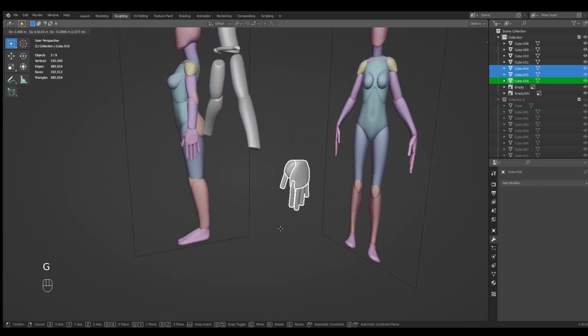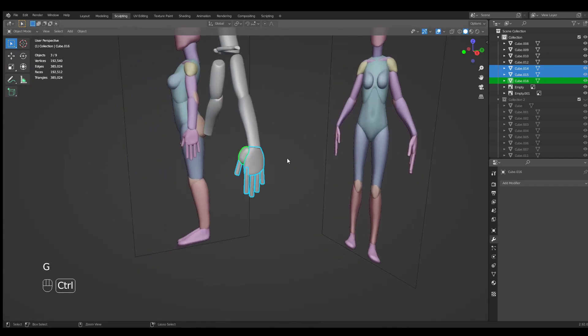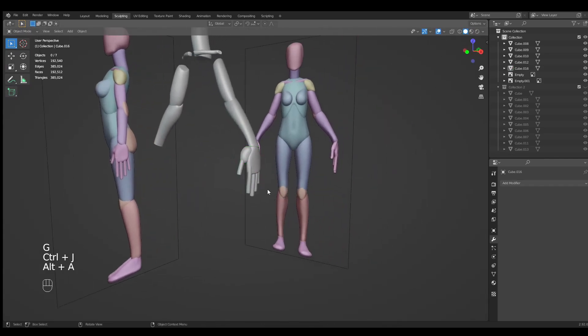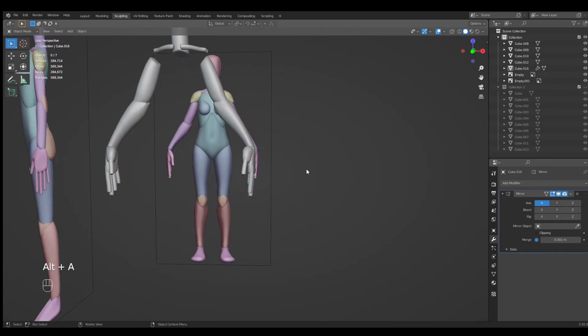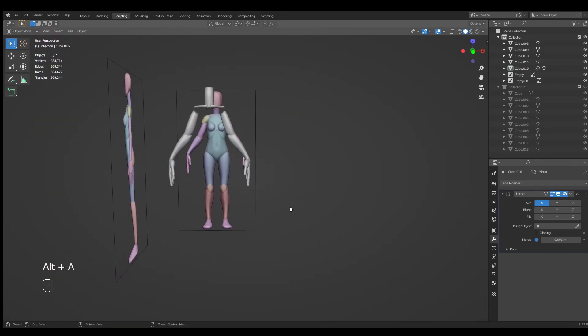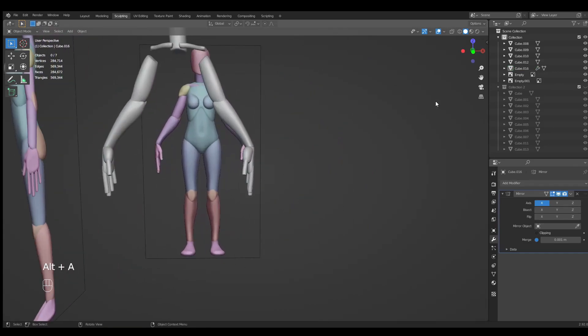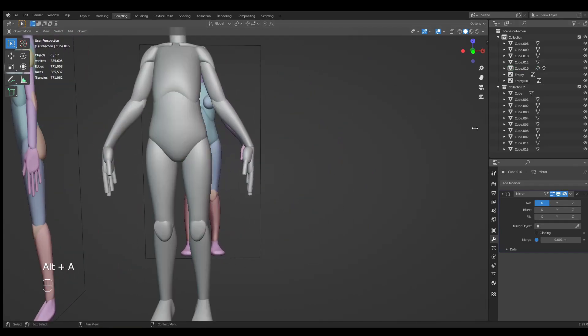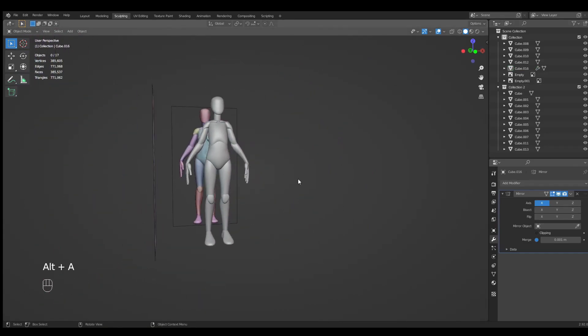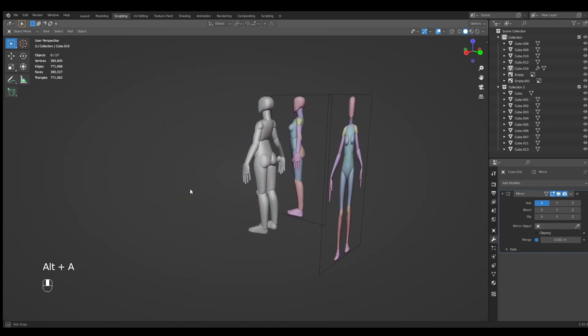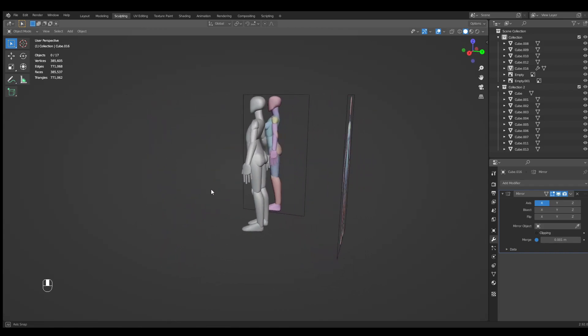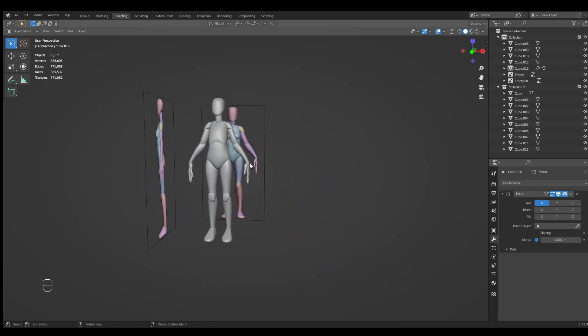Now what we can do is select everything, Ctrl J to join, and use the mirror modifier to have it mirrored. Let's unhide the body, and we have a pretty nice body already.